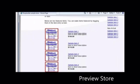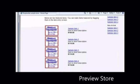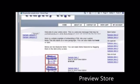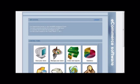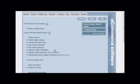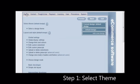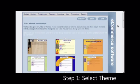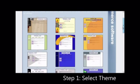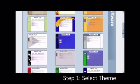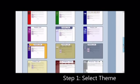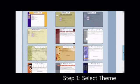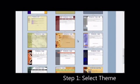In step one we will teach you how to select a theme. Click on manage your store and then on the design tab. Scroll down to select a design theme.